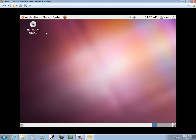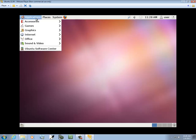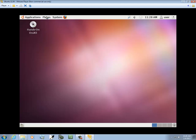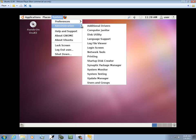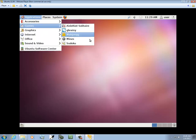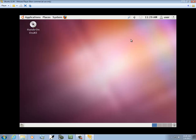So now we've got this up and running. You can click Applications here and look at these, Places, System. You're going to find Ubuntu is very Windows-like, so you won't have much trouble picking up how to use it.